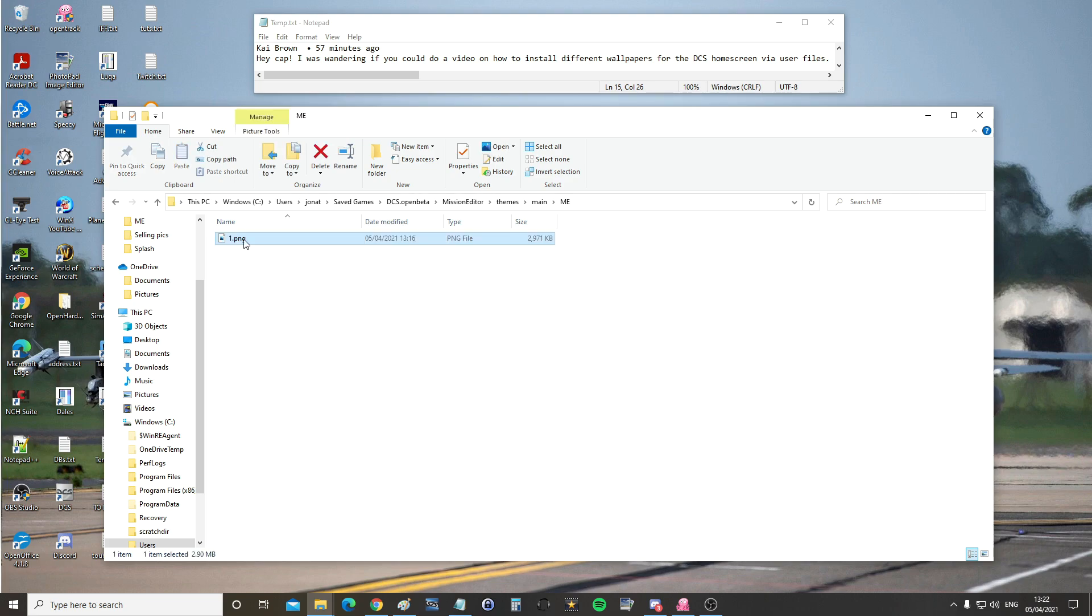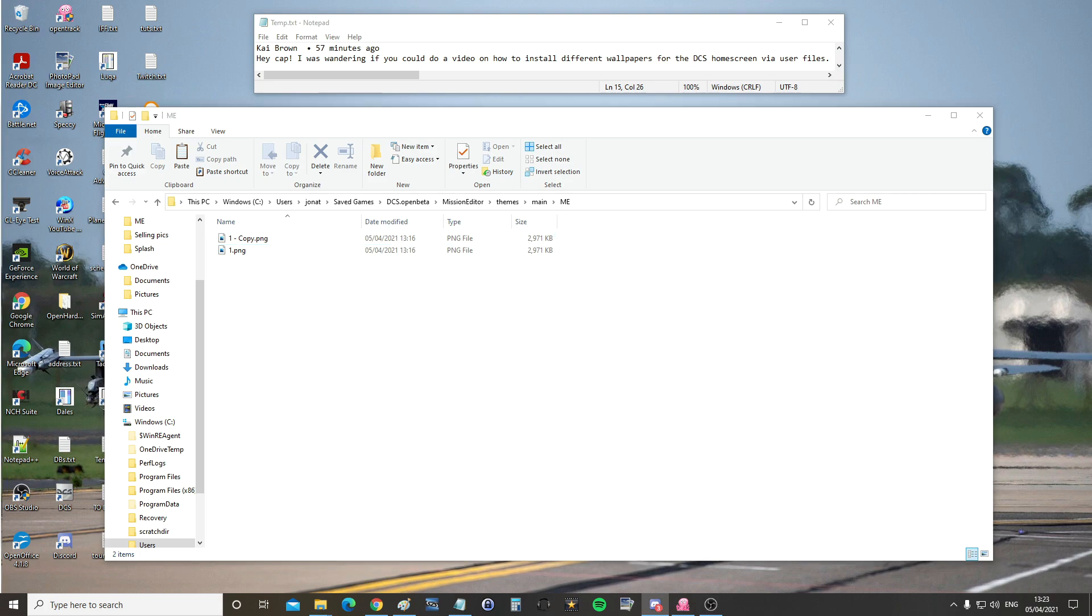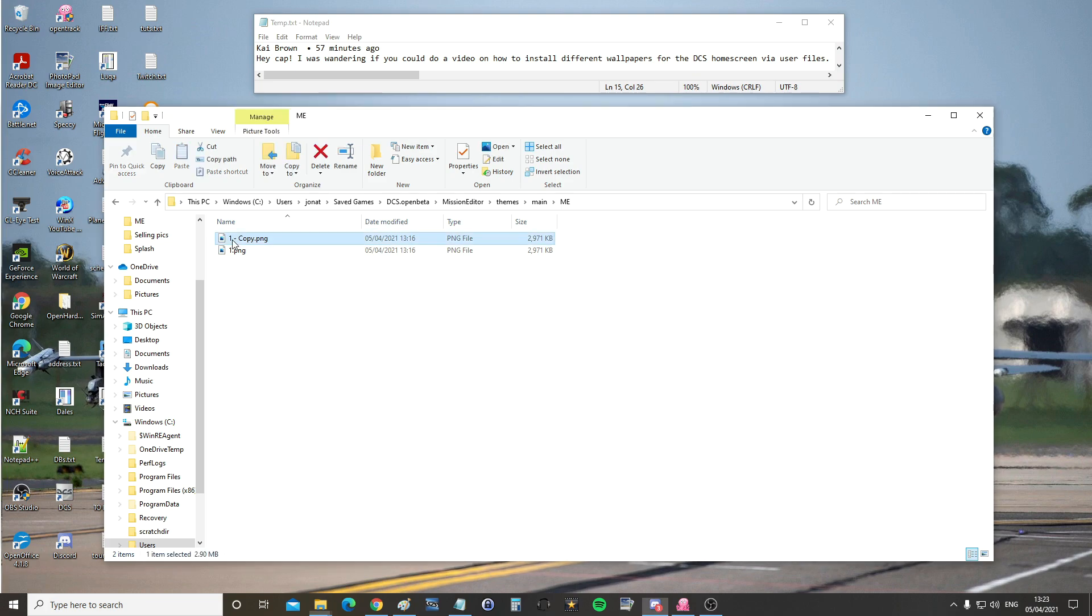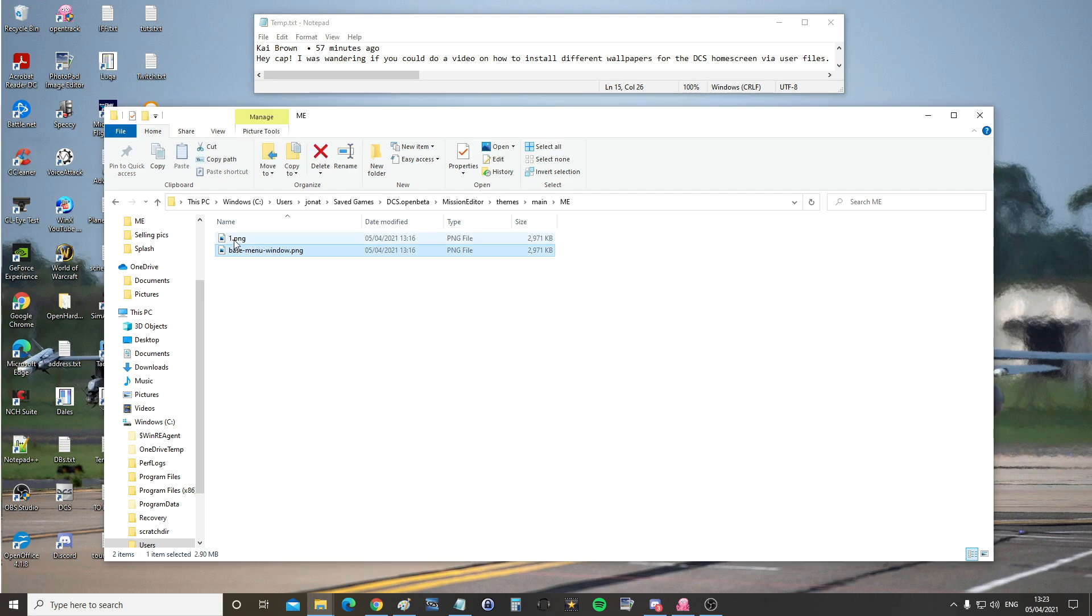We're going to make an extra copy of it because I want the same picture for the loading screen as the base screen. You could have different ones if you wanted, I'm going to copy that and paste it to identical pictures there. We now need to call those files exactly as I'm about to say or show. File number one needs to be exactly that there. File number two needs to be exactly that one there.